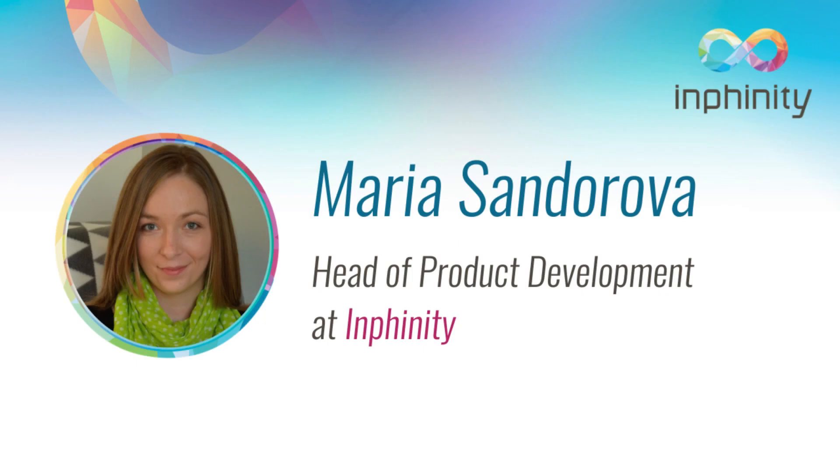Hello Clickers! My name is Maria Shandorova and I am responsible for product development at Infinity.